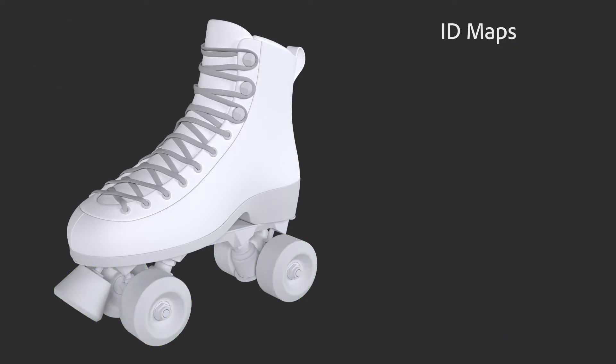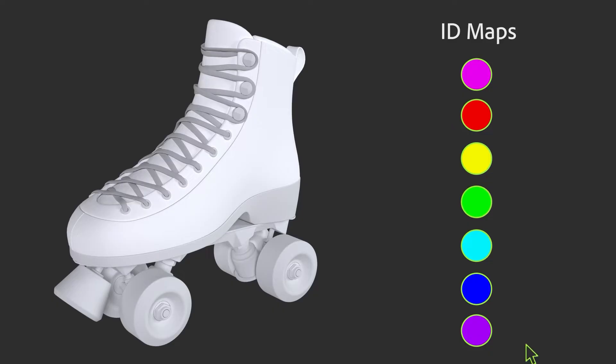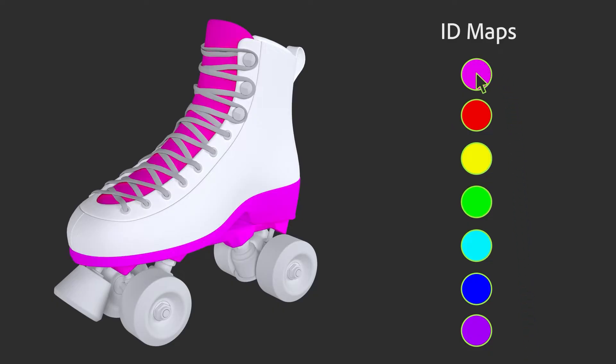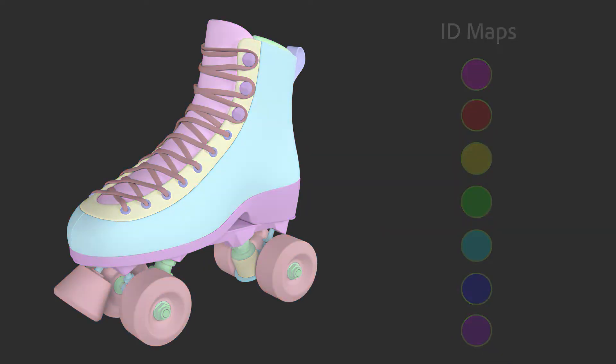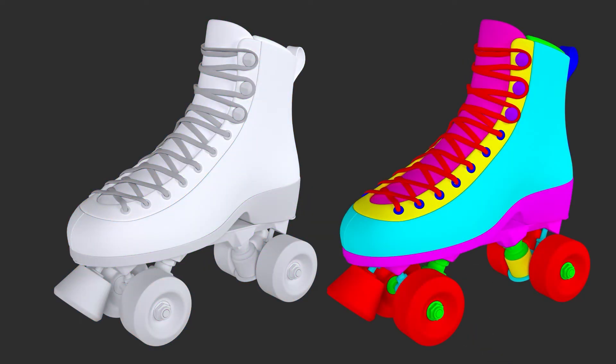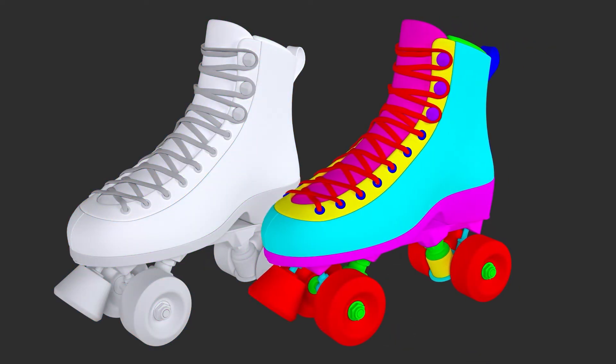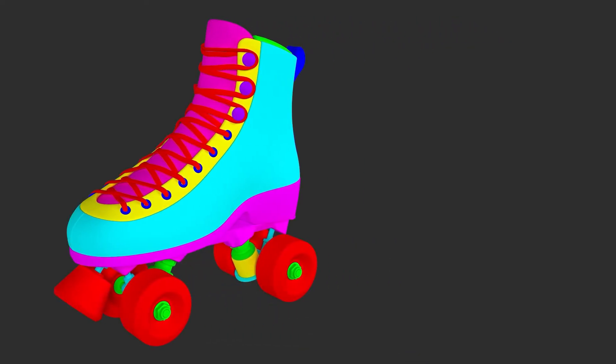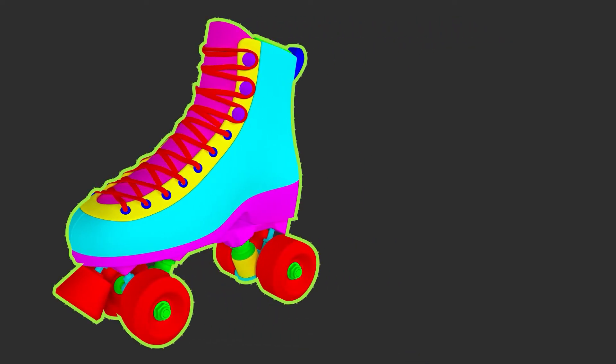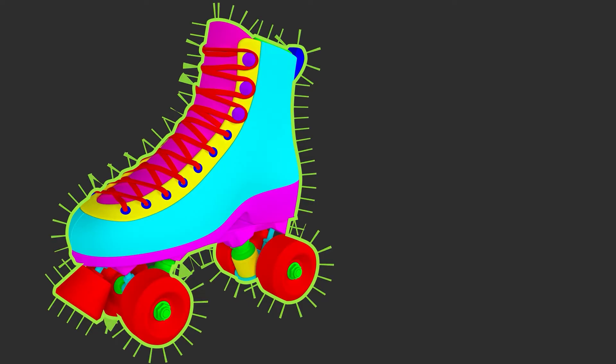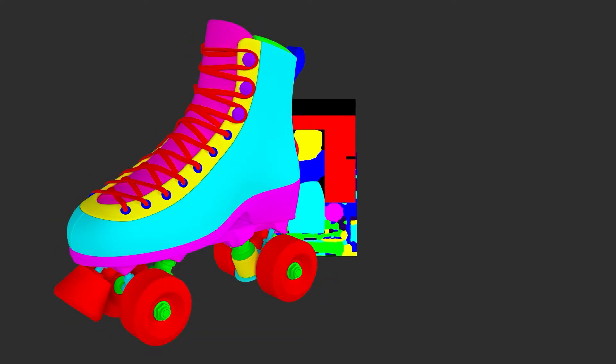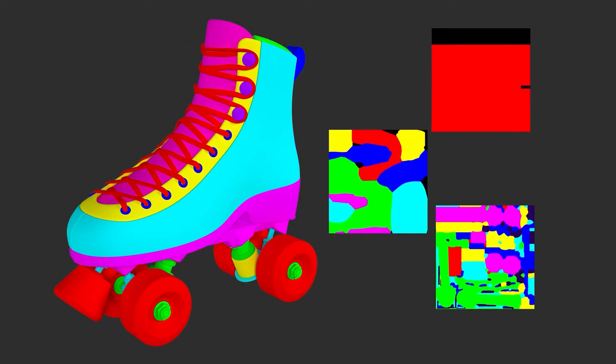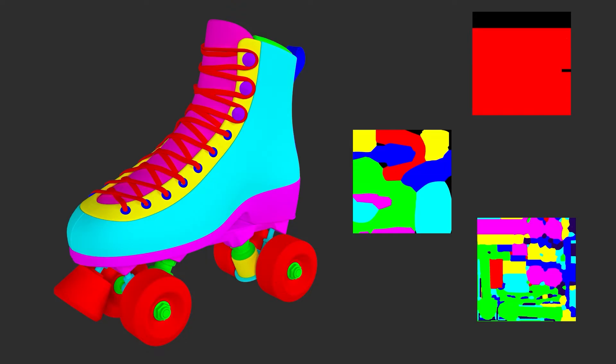You can create these maps in a few different ways, such as assigning vertex color data in your 3D application, or by baking maps using a second high-poly mesh with different material colors for each ID section. Each method requires a different setup when baking your ID map.